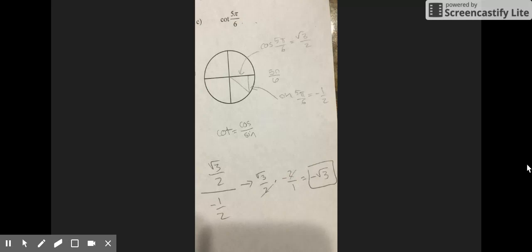For problem C, you are finding the cotangent of 5π/6. First, find 5π/6 on the unit circle. Then find the cosine of 5π/6, which is negative √3 over 2, and the sine of 5π/6, which equals 1/2. Since cotangent is cosine over sine, you put negative √3/2 over 1/2, which is also negative √3/2 times 2, which equals negative √3.